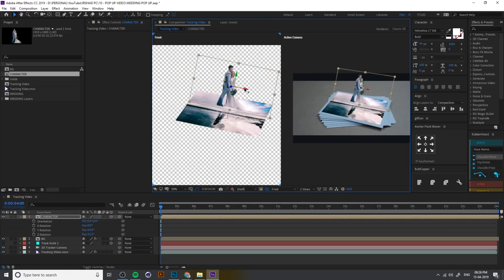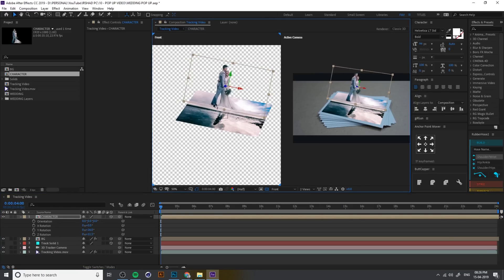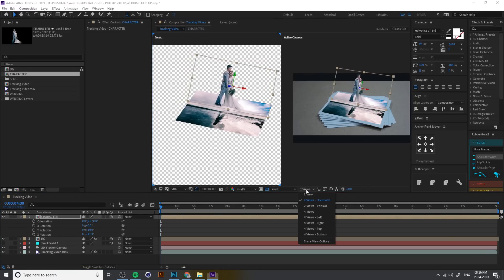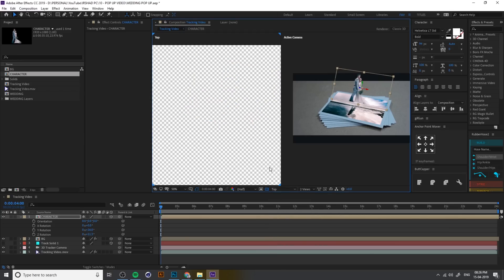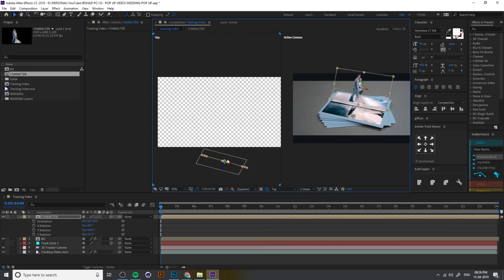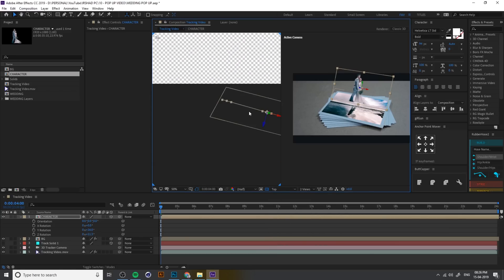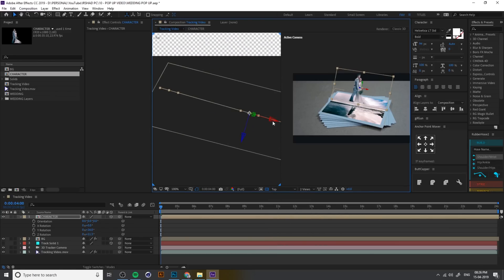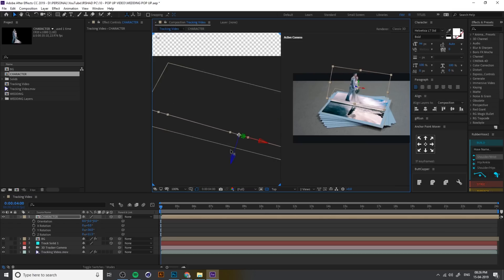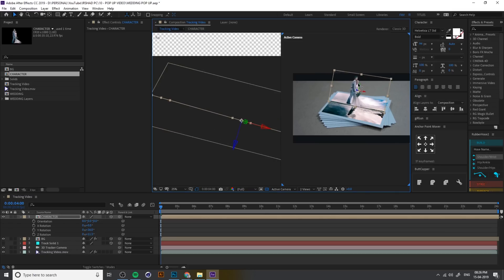Now change the position into here. Change the position, the view into top. Change the position like this. You can preview in active camera in here in your right window.